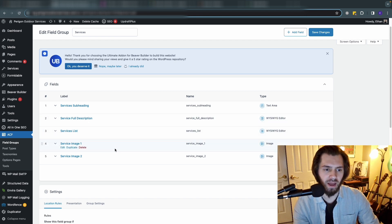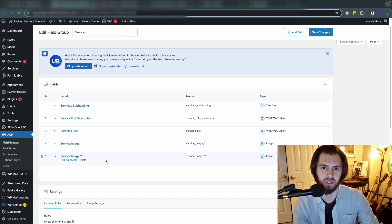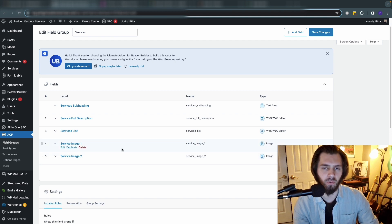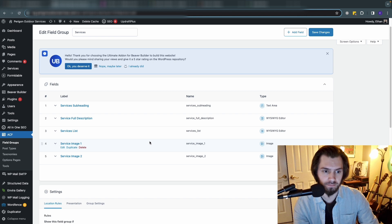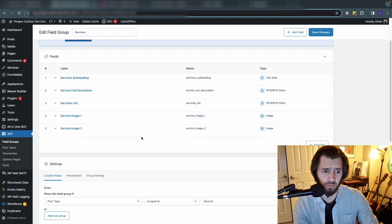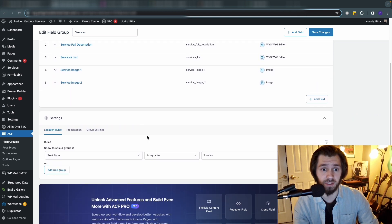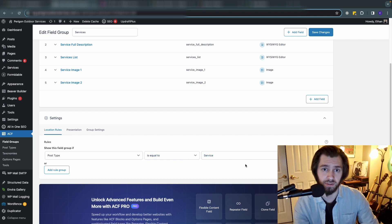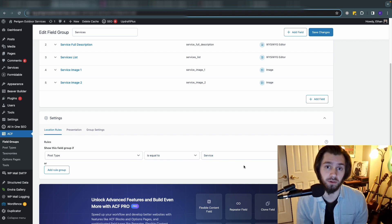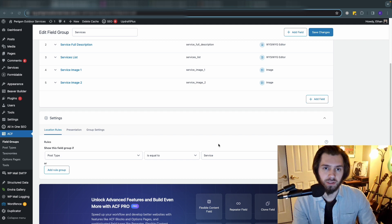Underneath that we also added some images. The service image two I've not integrated with the page templates yet so you're not going to see that being used, but we wanted some sort of image of the service to include on these pages so we made an image field as well. So those are the custom fields that we made, and then obviously we had to set it to show if the post type is equal to service. Remember that was the post type we just made.